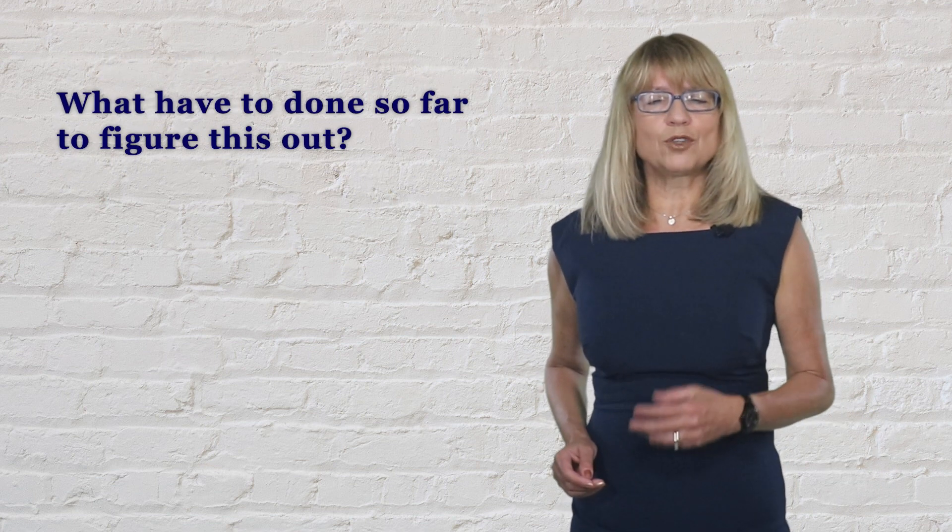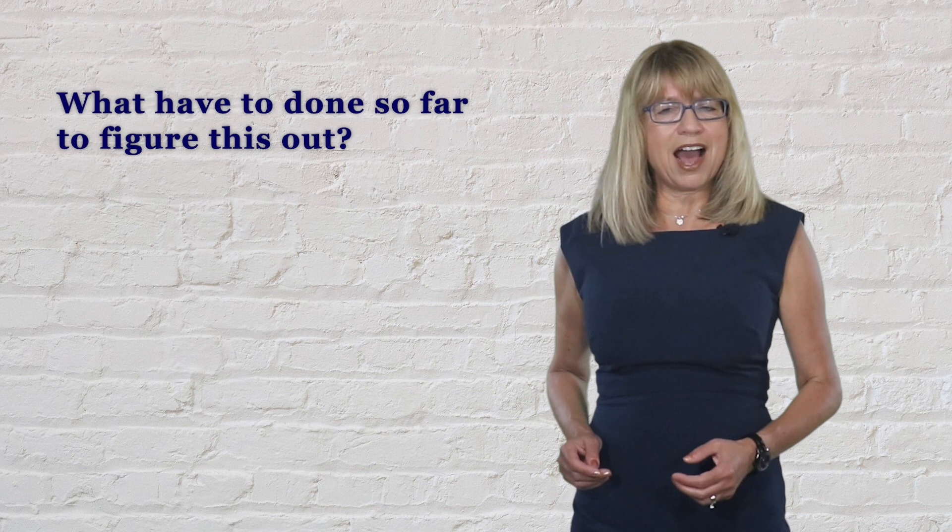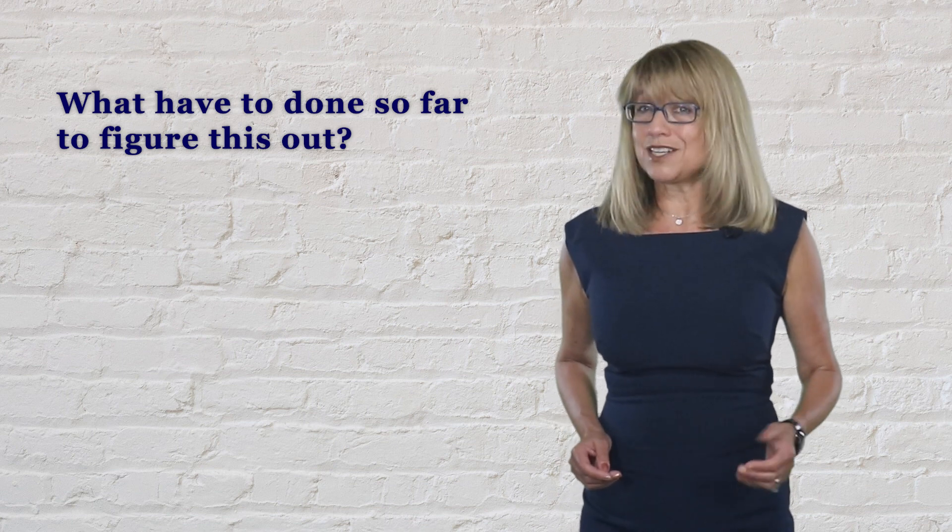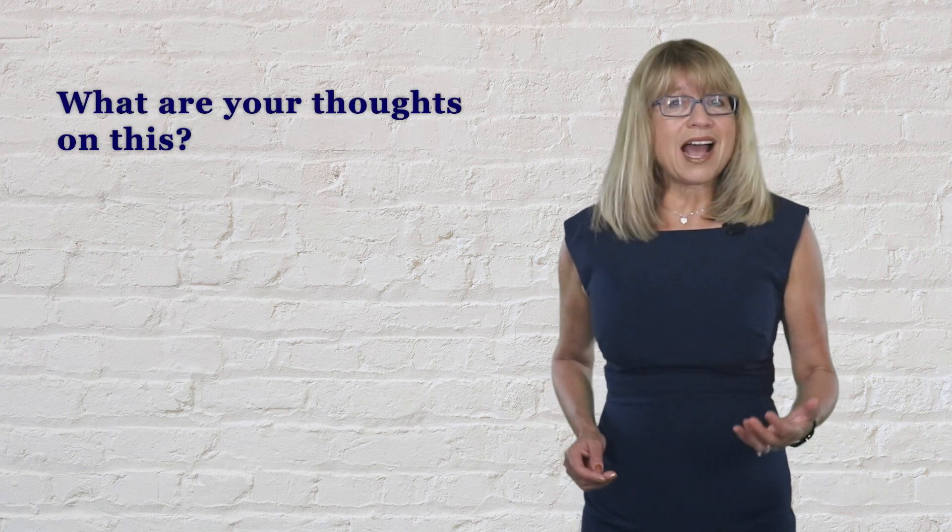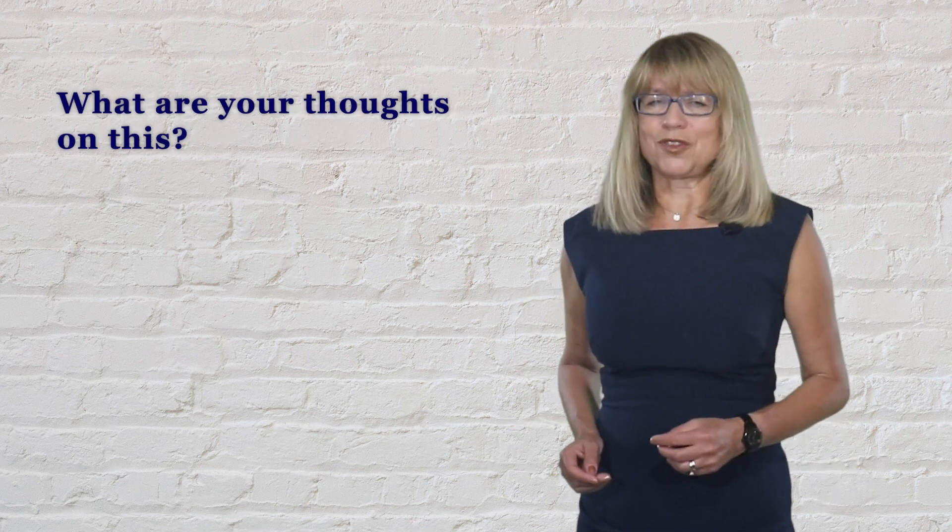Ask the person what have you done so far to figure this out or what are your thoughts on this?